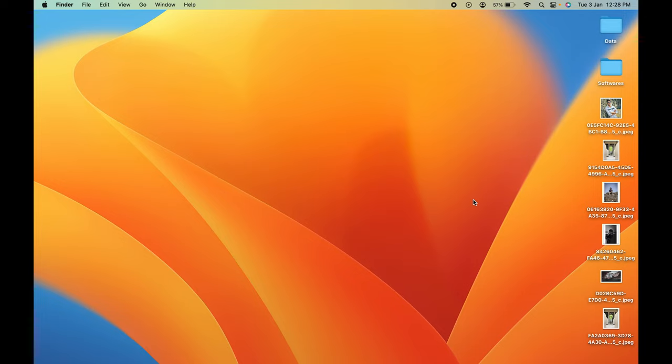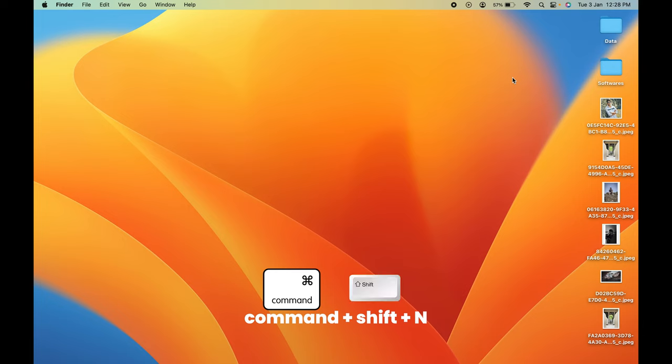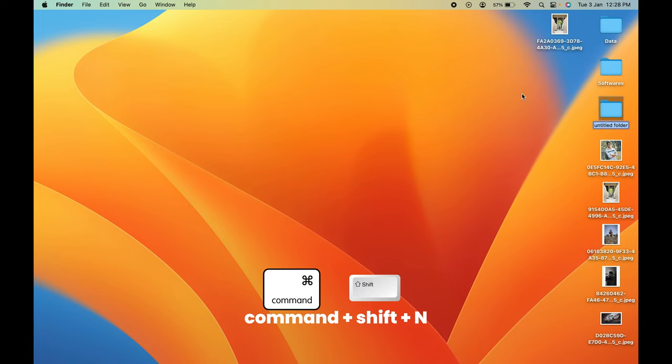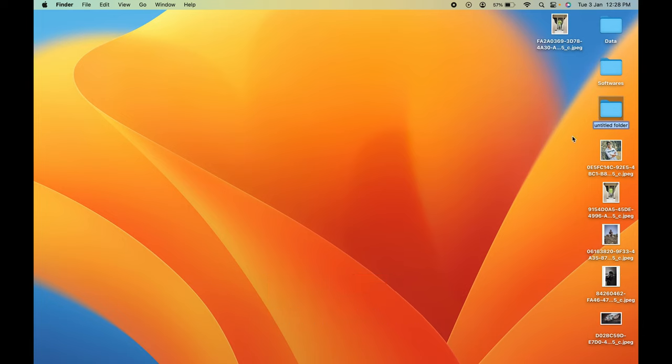Let's create a folder on the desktop by pressing Command+Shift+N. You can see untitled folder has been created. Let's rename it as Photos.